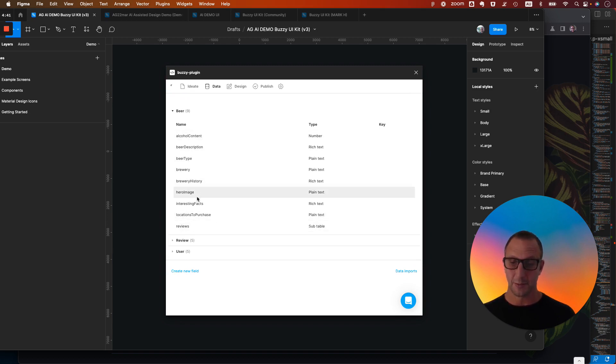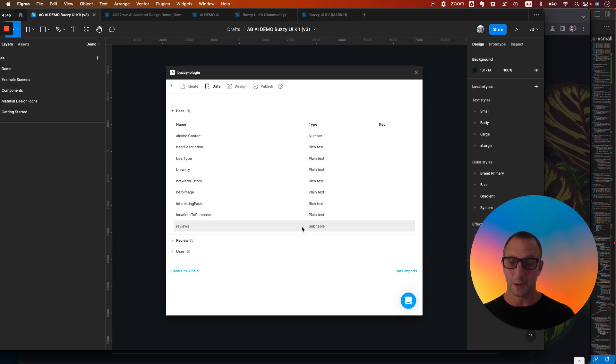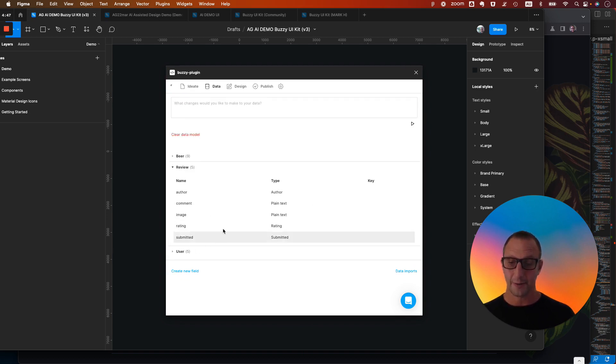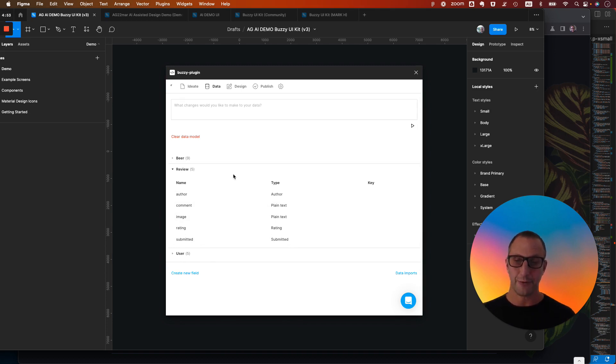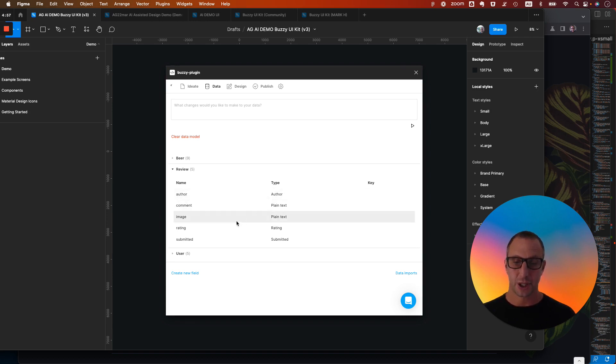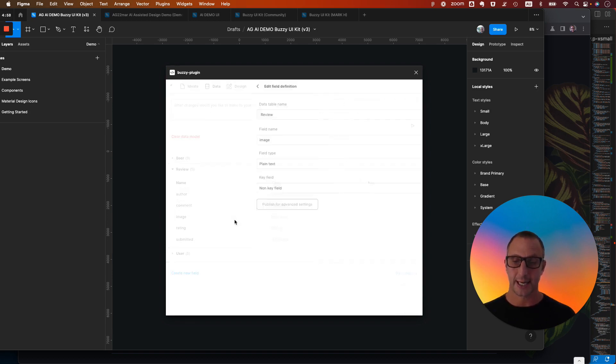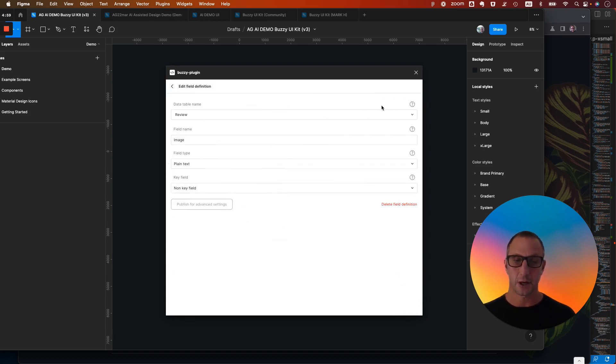So for example, we've got a list of beers, and it's created a one-to-many relationship, or a subtable with the reviews. And then we can have a look at each one of those reviews. Now, this is iterative. You can keep refining this, changing it either through words, or actually come in and change things like the data type in here.